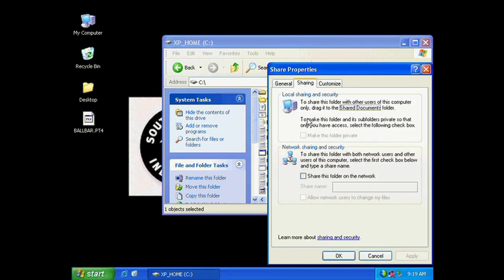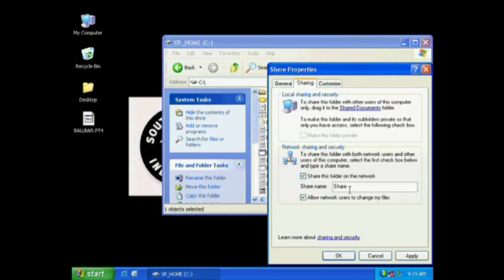Now come down here and check the box where it says Share this folder on the network. Now you can actually change the name of this folder if you'd like. I'm just going to keep it the same. Now also make sure that the second box here, Allow Network Users to Change Files, is checked.